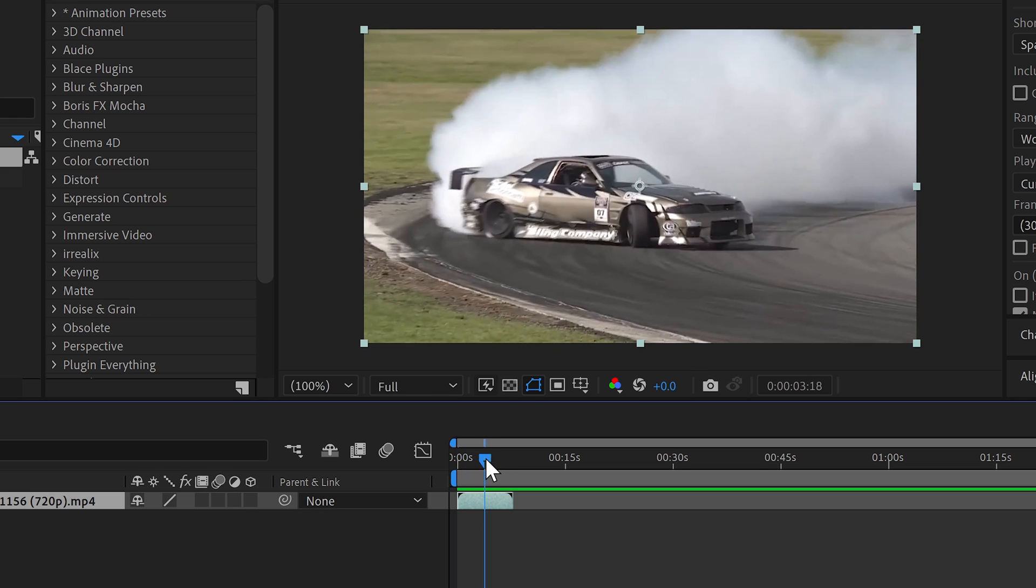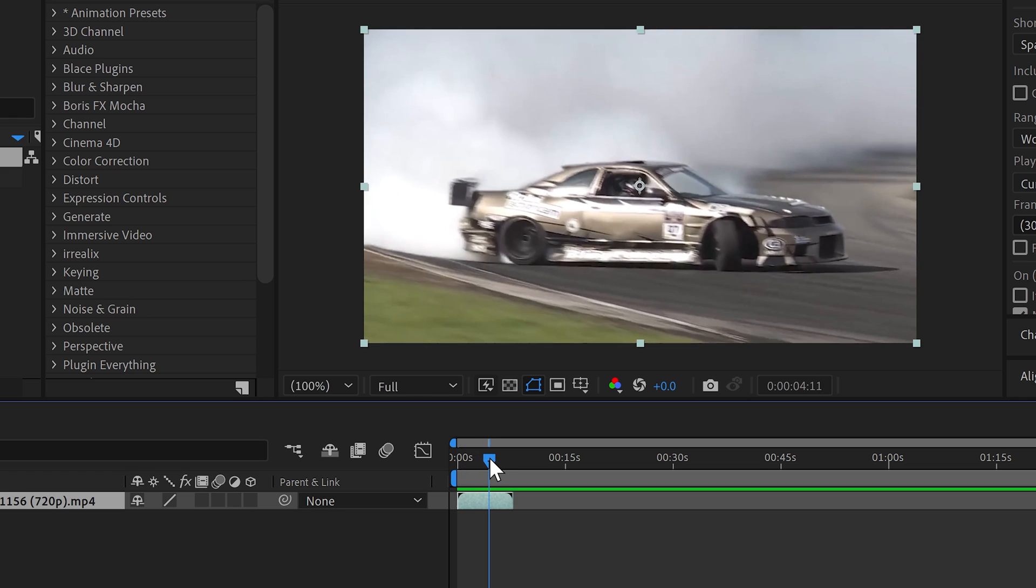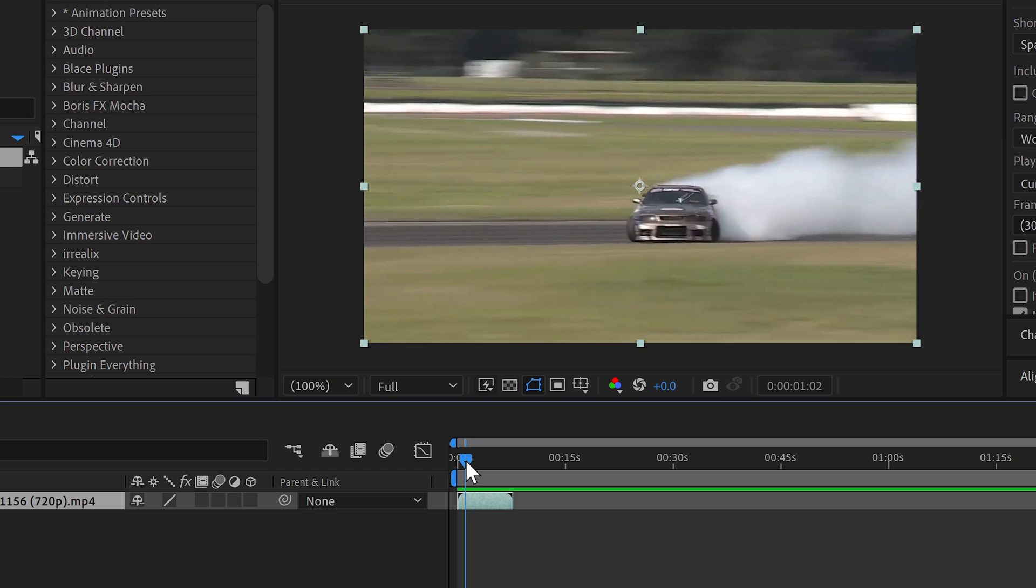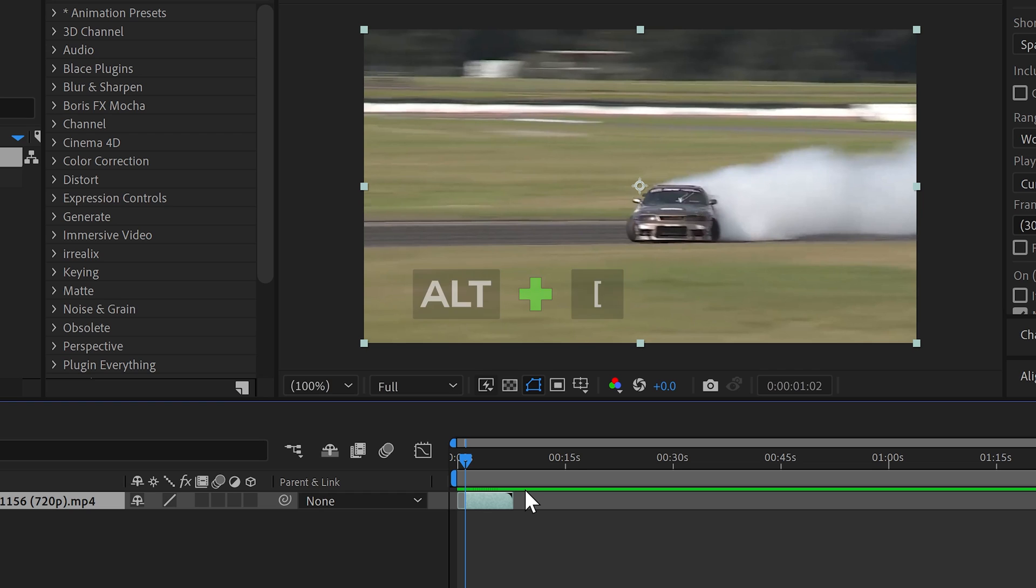Now for me, I need it to finish here and I need it to start here. What you can do is hold the Alt or Option key and then open square bracket to cut it off.